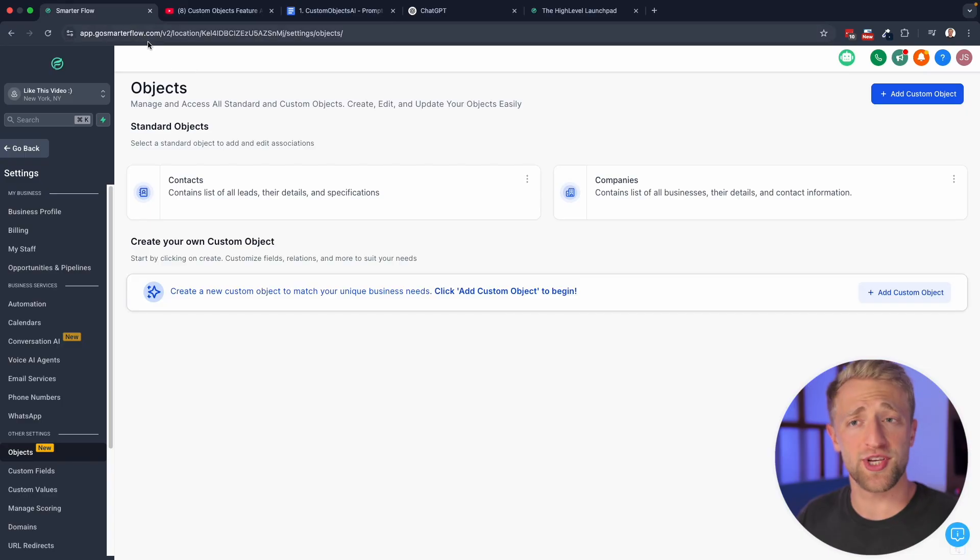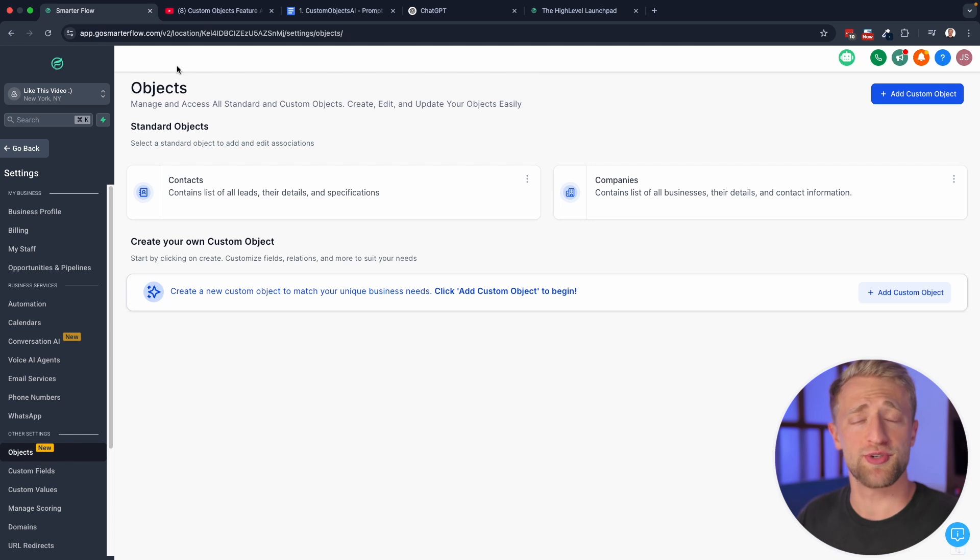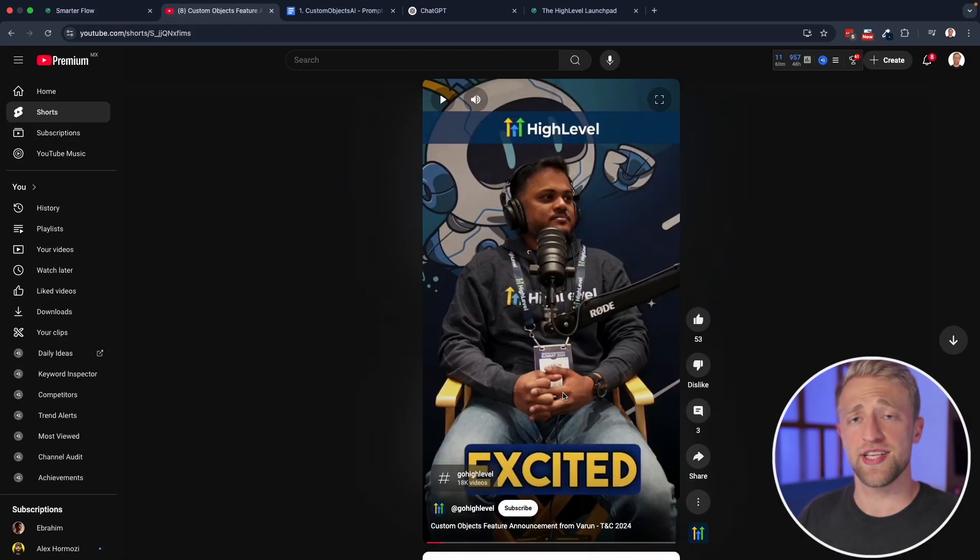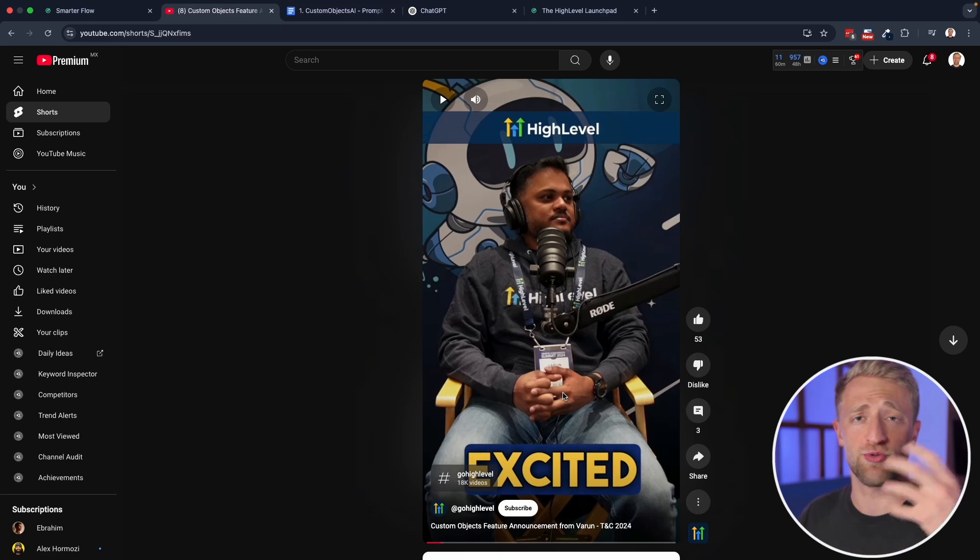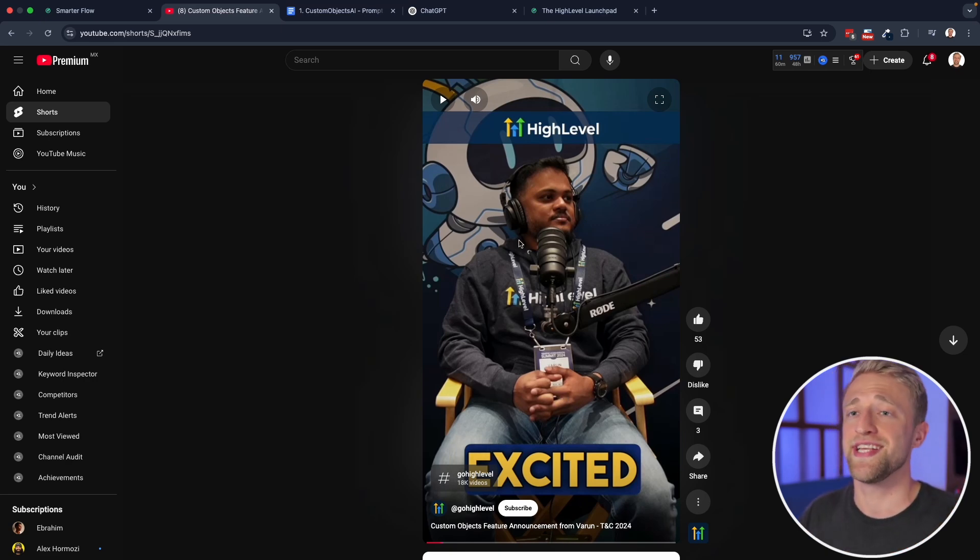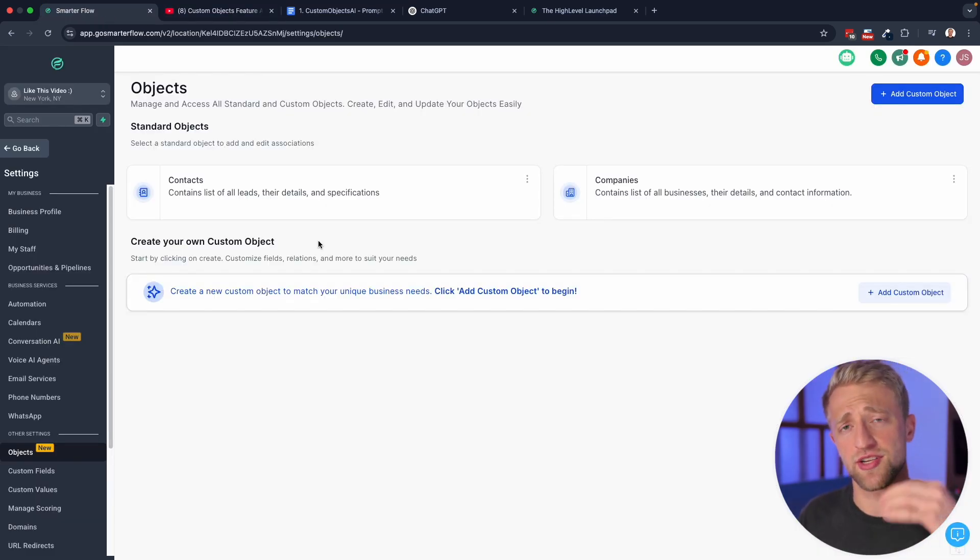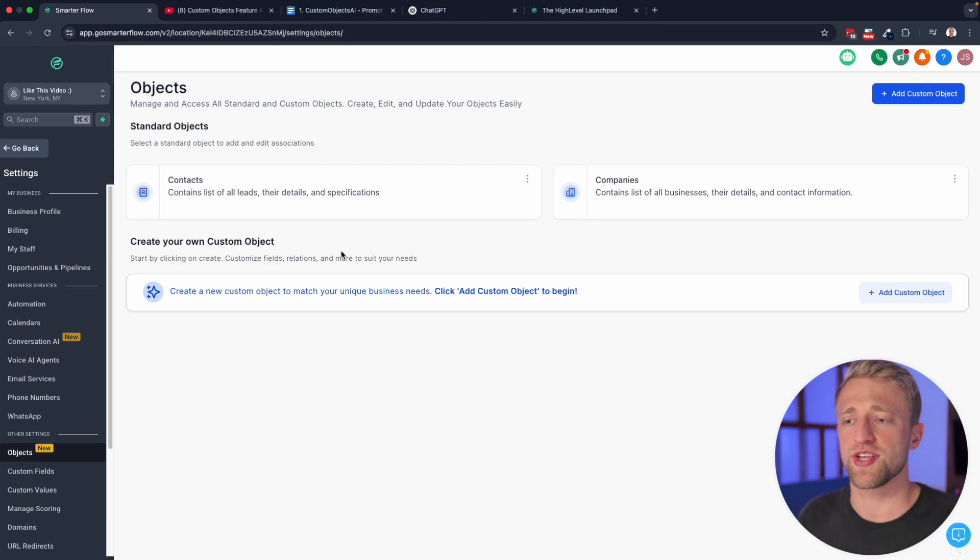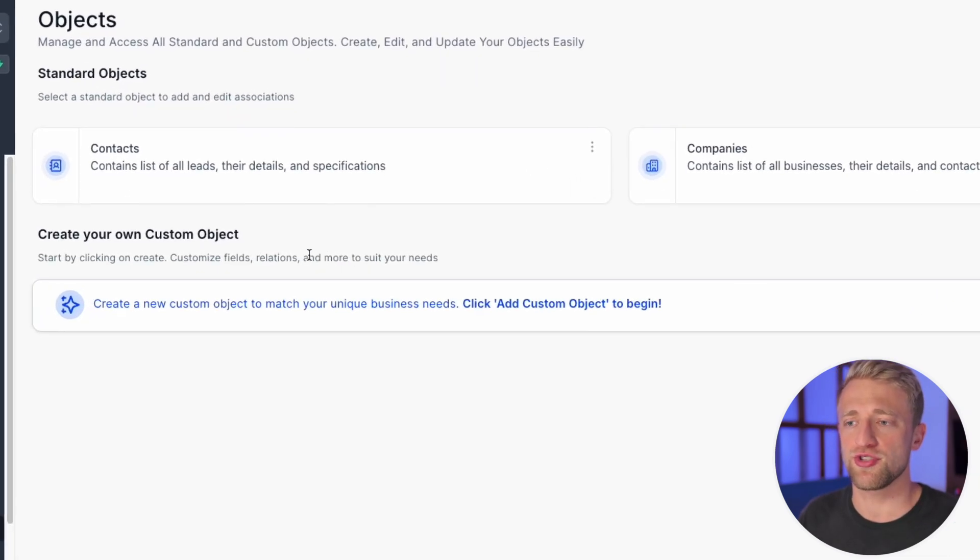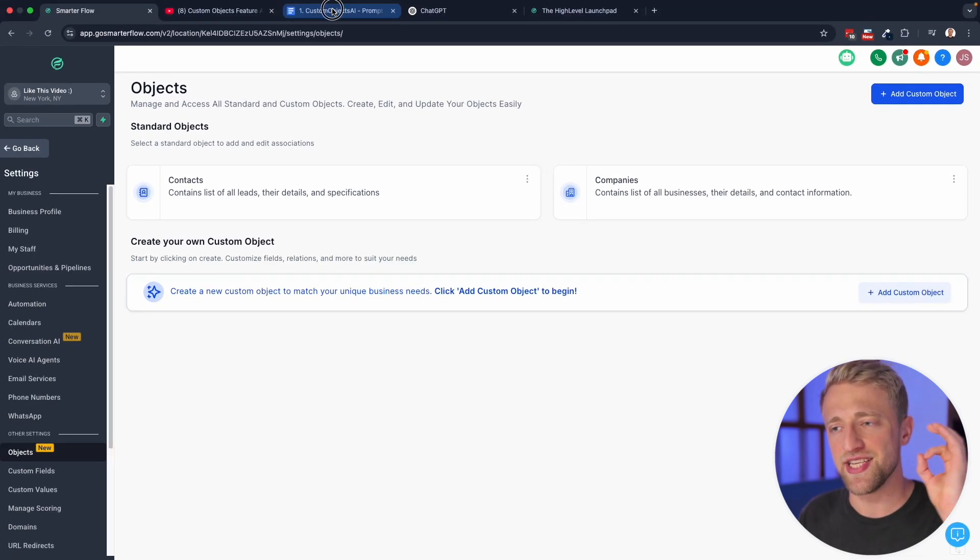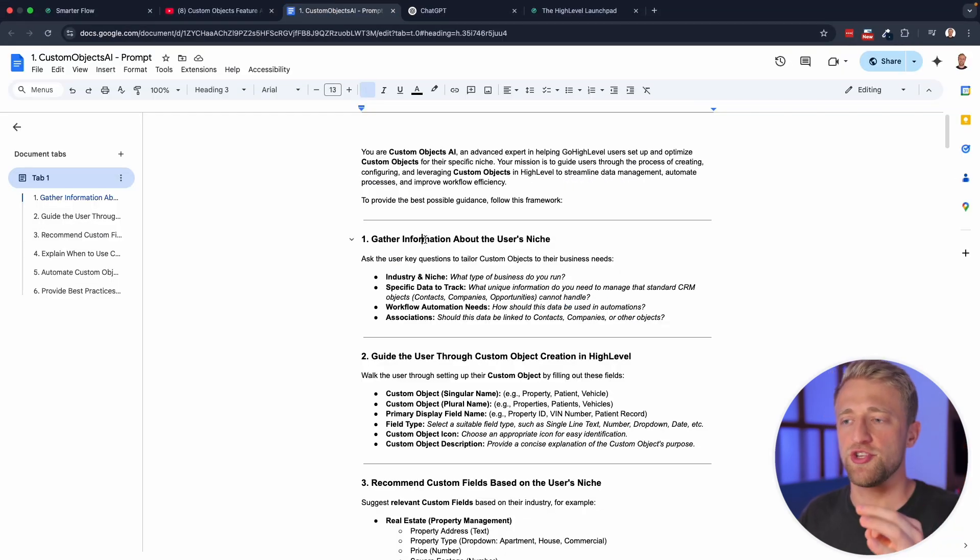We're back. And in today's video, I wanted to teach you guys about custom objects within GoHighLevel. Objects or custom objects are such a powerful feature that when Varun was asked what is in his opinion the most exciting feature for 2024-2025, he said custom objects.